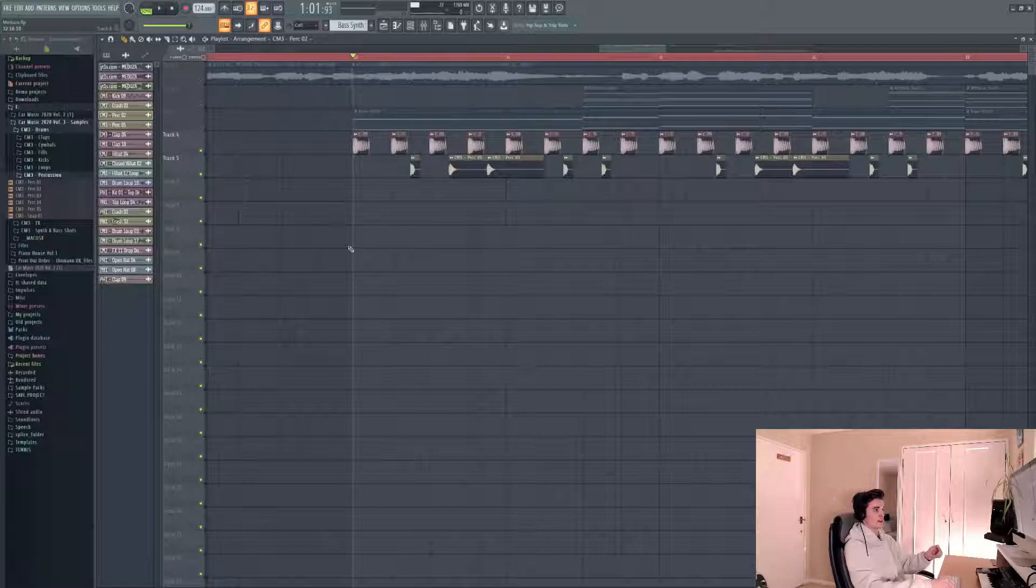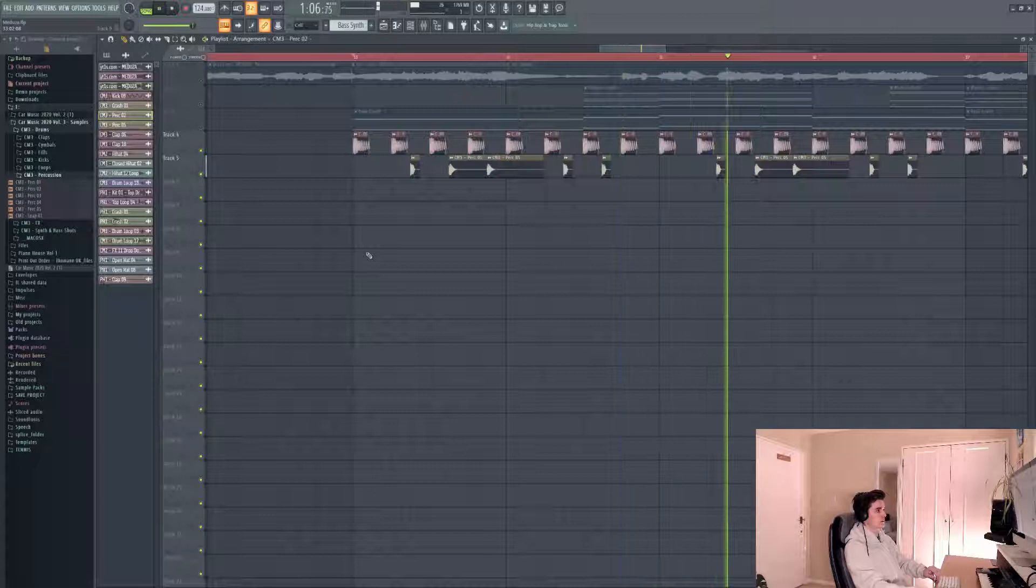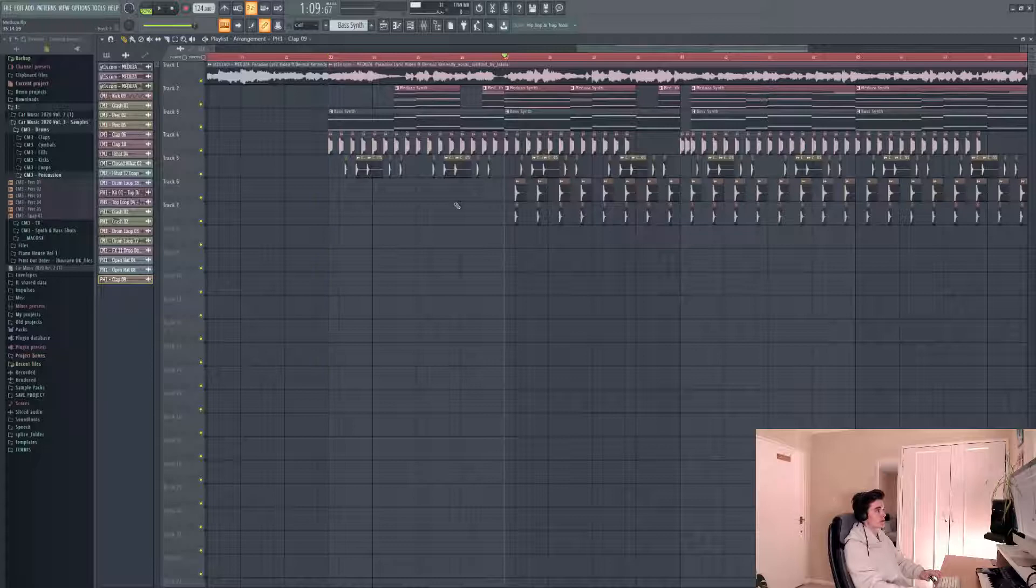I've added two different types of claps from Car Music Vol. 3. Next up, I'm going to throw in some claps which come in a little bit after the first part of the drop, and they come in over here.